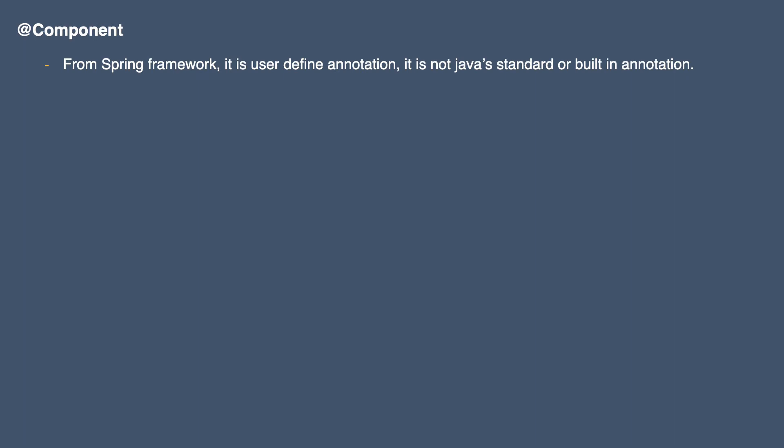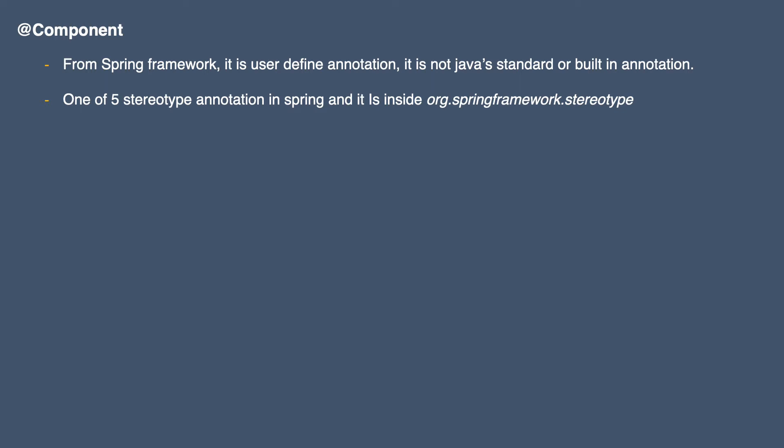Component is from the Spring Framework. It is a user-defined annotation, not a Java standard or built-in annotation. The user here is the Spring Framework provider. Component is one of the five stereotype annotations in Spring Framework and it is inside the org.springframework.stereotype package.